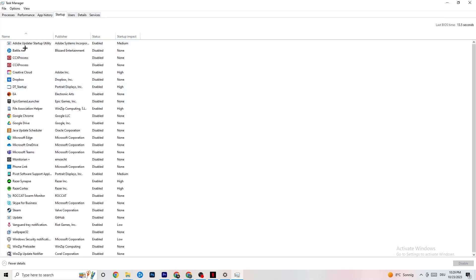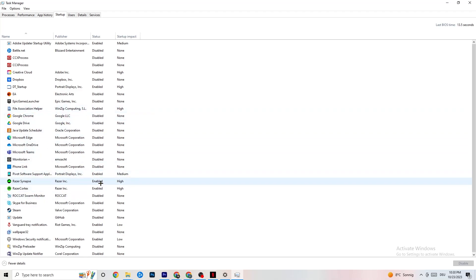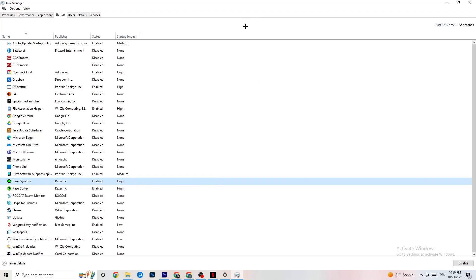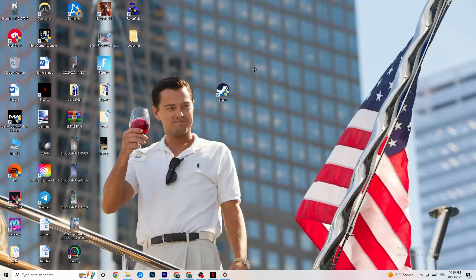Still in Task Manager, click on the Startup tab. Disable every single program that is set to auto-start that you don't actually need running in the background. For example, if you don't use Razer Synapse, right-click it and click Disable. Do this for every program you don't want running in the background, then close Task Manager.